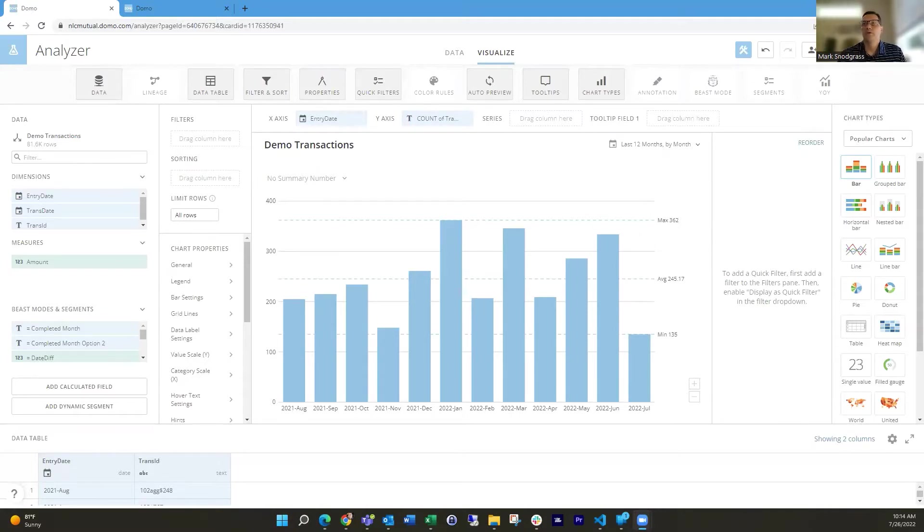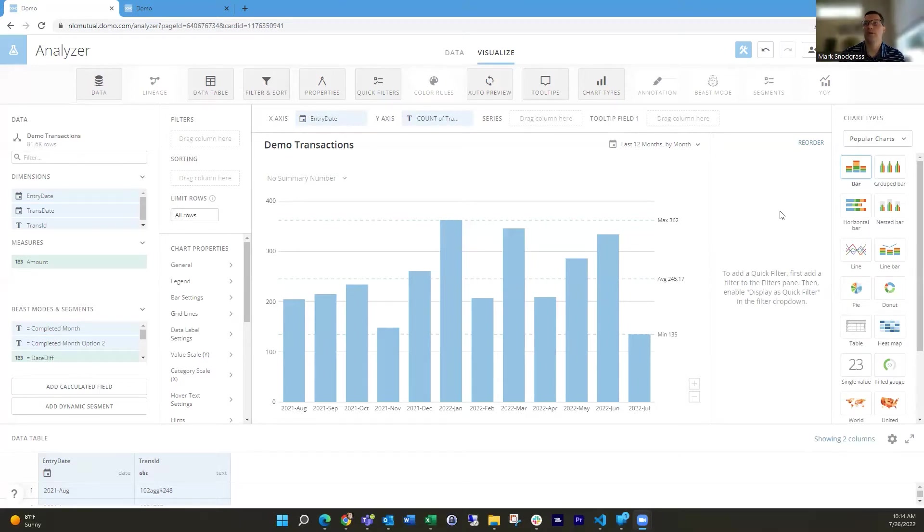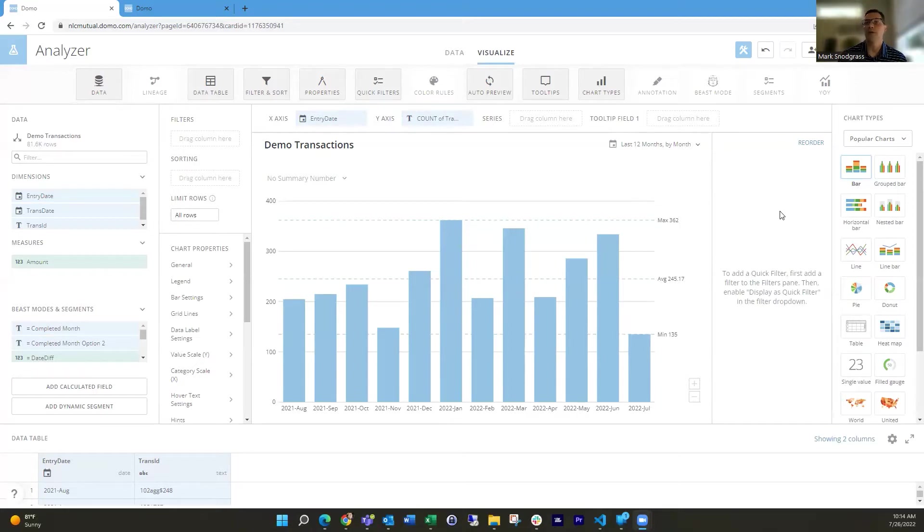So I've got a demo card here with last 12 months of transactions, counting those transactions. And for instance, one thing I commonly do is I might not want to show an incomplete month.